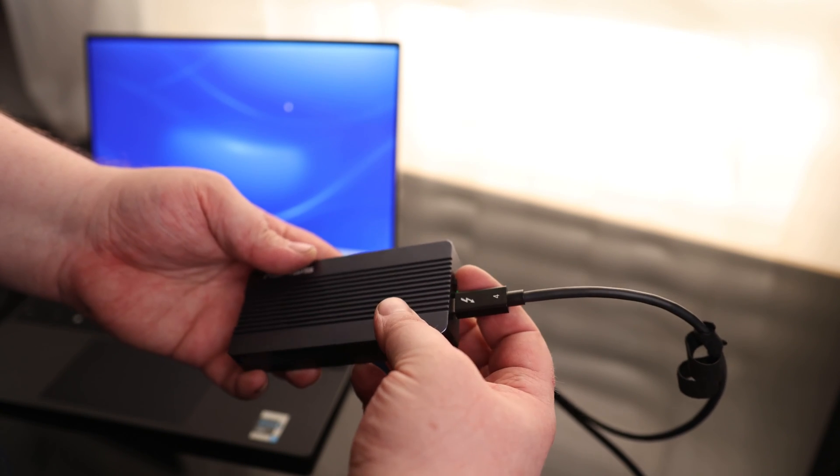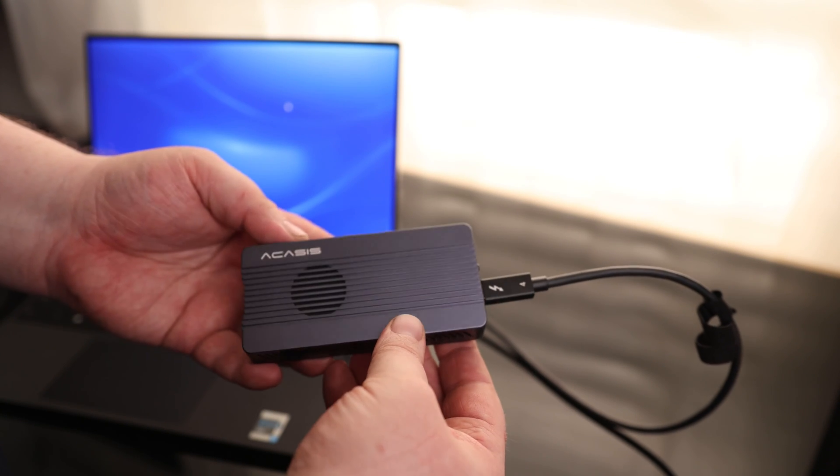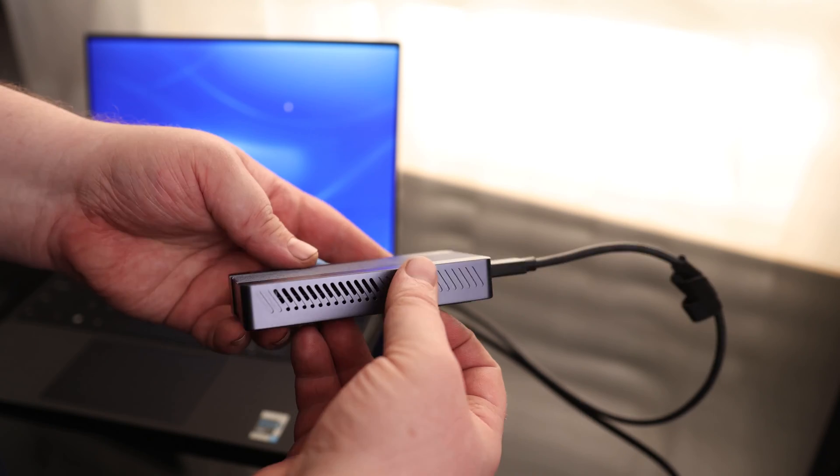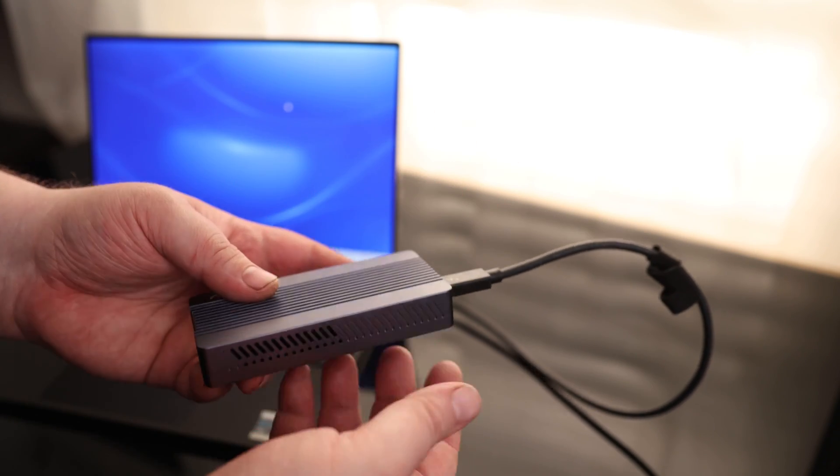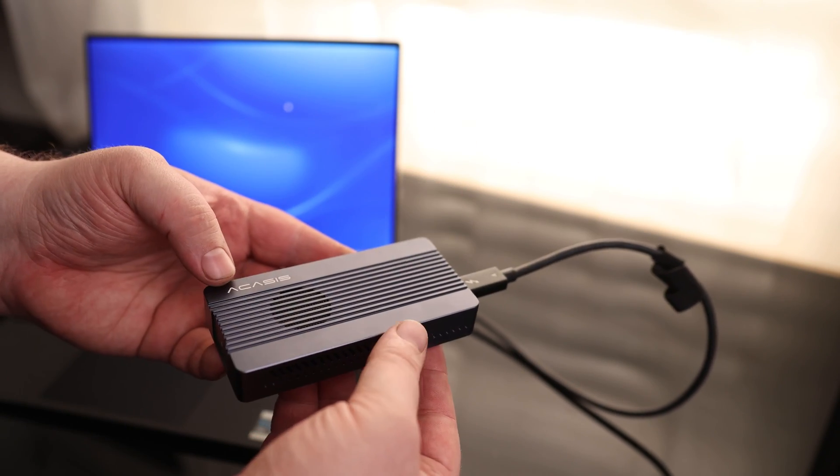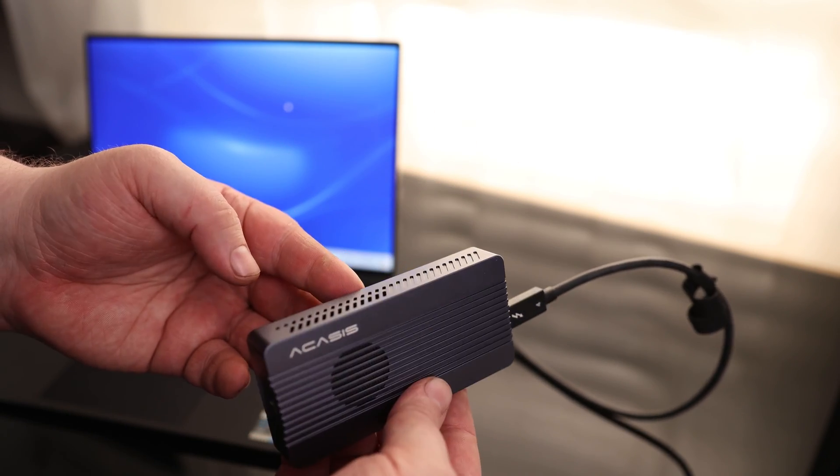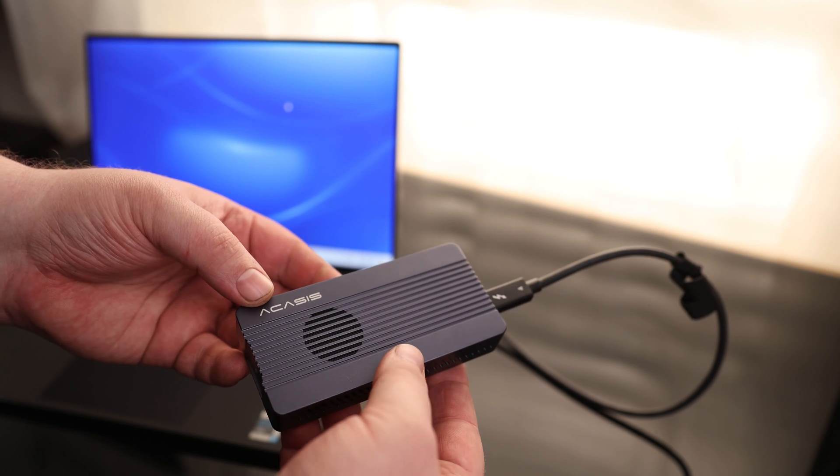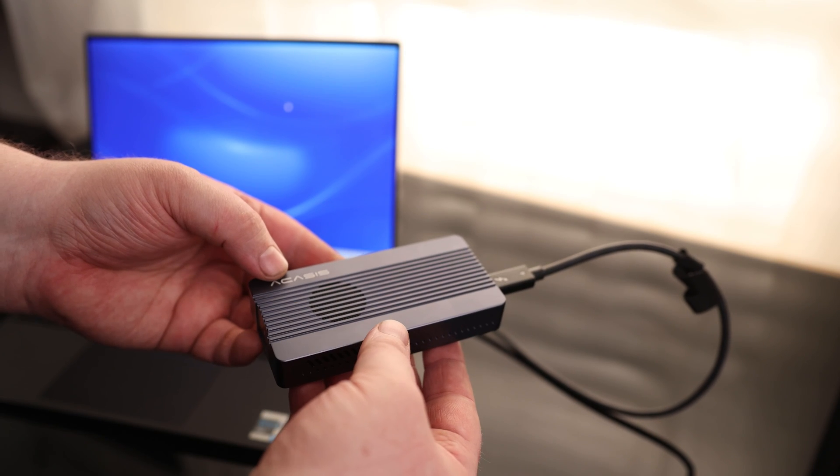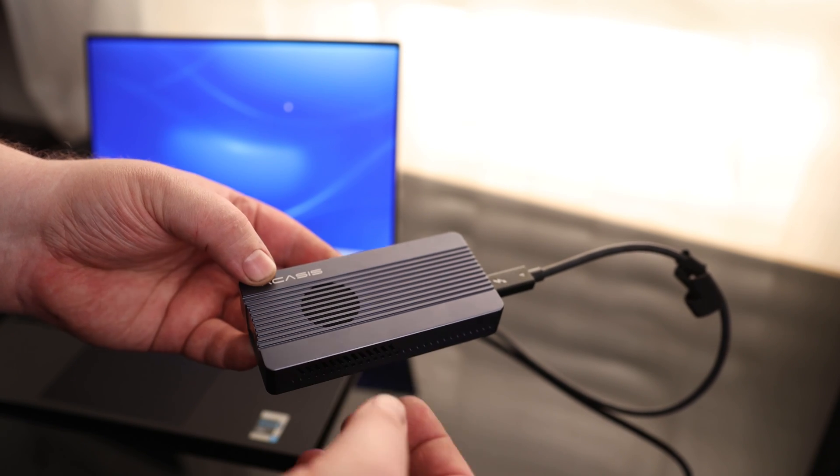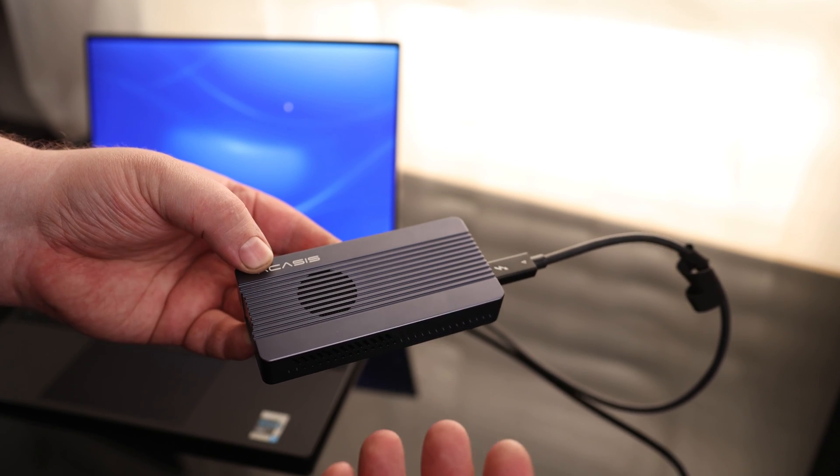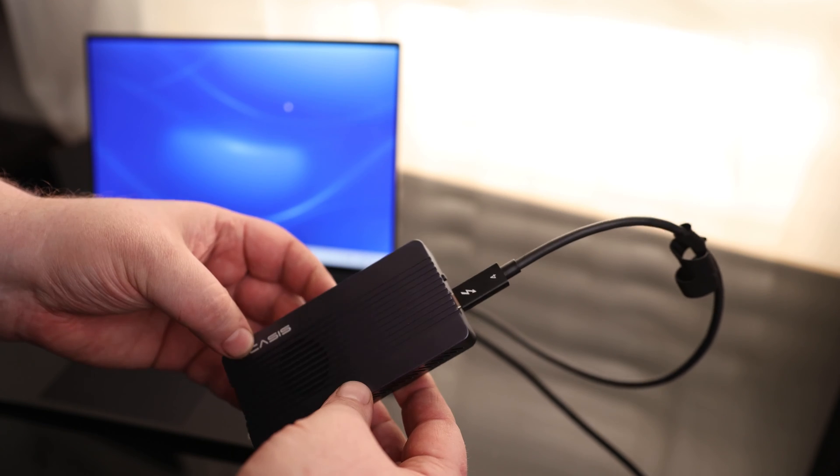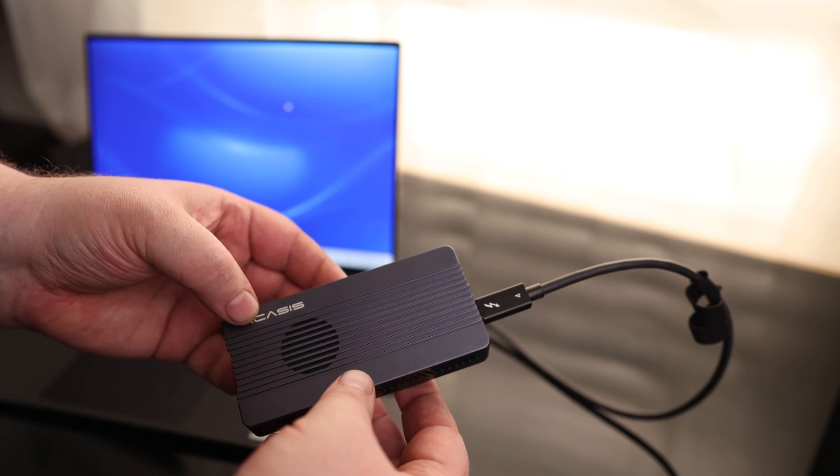So before we do any real testing, I want to turn the fan on. That's what this switch is on the side. And it's actually very quiet. It pushes a small amount of air, but you're not going to need a ton. But yeah, that's very quiet. Compared to a lot of enclosures that are usually extremely loud, this thing is not bad at all.